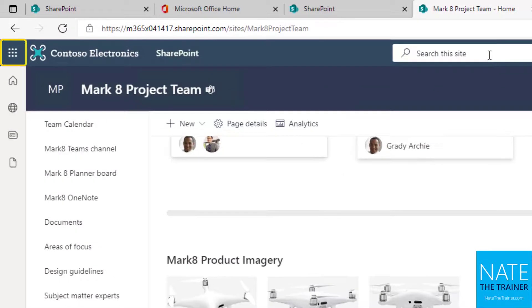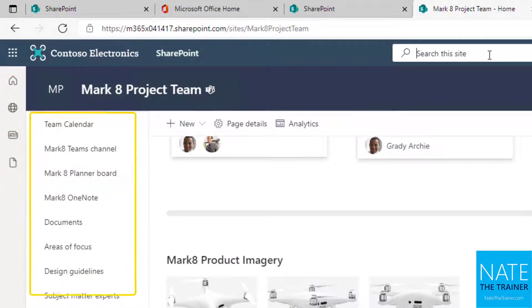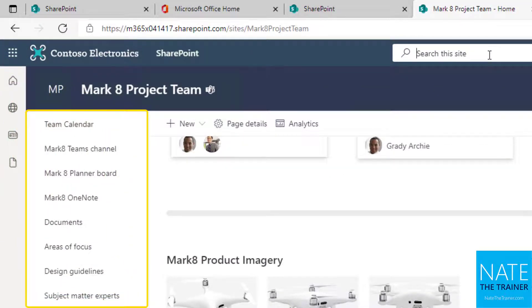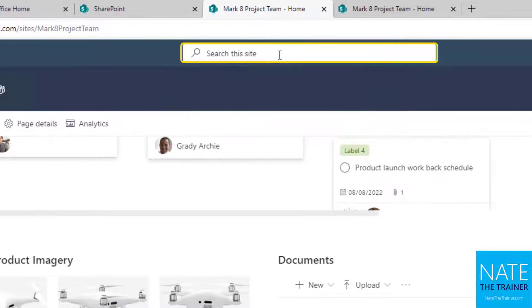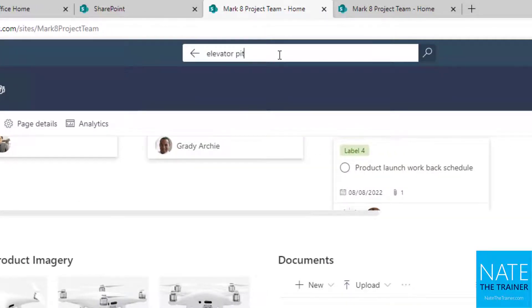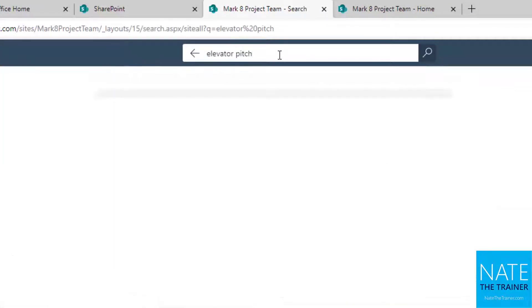In addition to using the app launcher, SharePoint app bar, and a particular site's navigation options, you can utilize search to quickly find specific files, other sites, people, reports, and news.